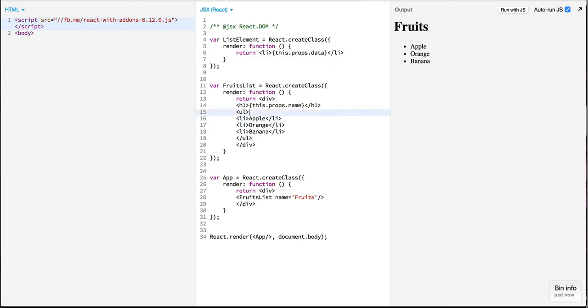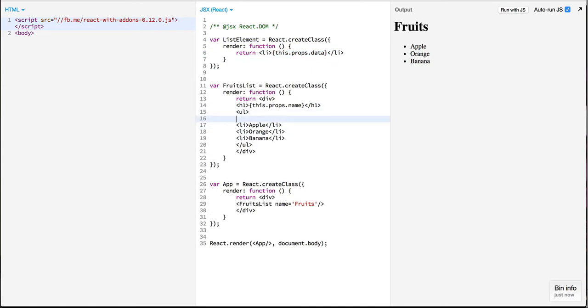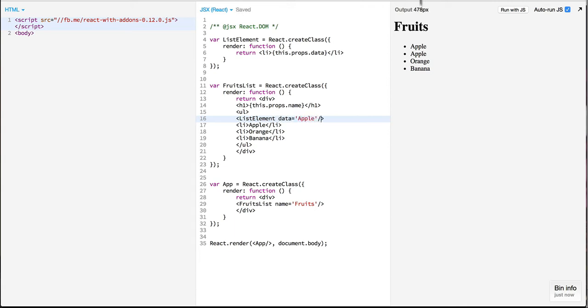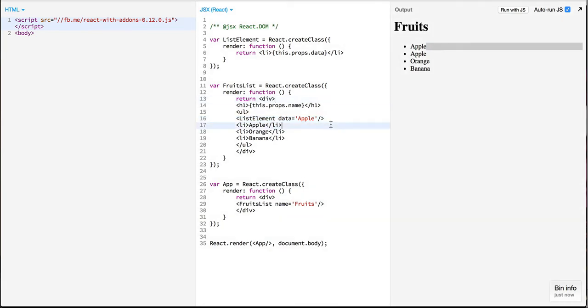So we can use this list element in the same way how we are using fruit lists and we can specify list element, pass in the data so that it starts displaying the apple. I'll just replace all of these.